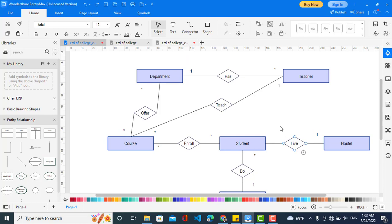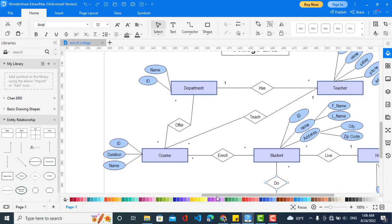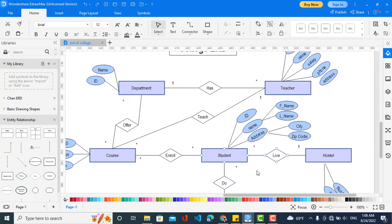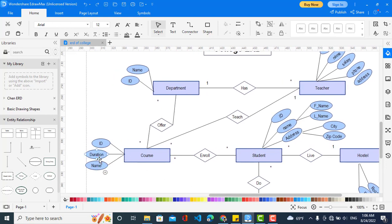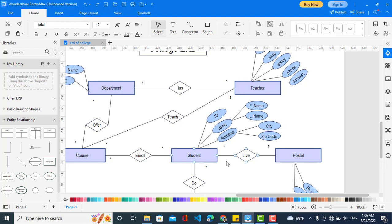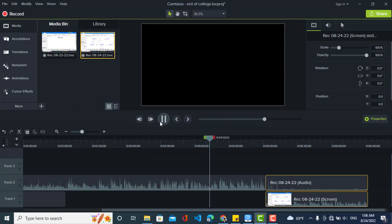Now we will create the attributes for all entities. The attributes for department are: department name and ID. The teacher has: ID, name, salary, phone number, and address. The course entity has: ID, name, duration, and start date — we can add that attribute as well. The student has: ID and name — and name is a composite attribute with first name and last name.